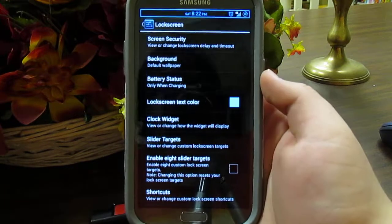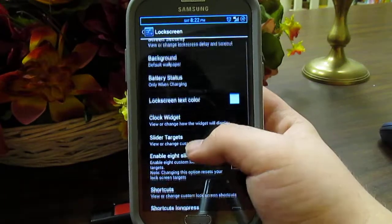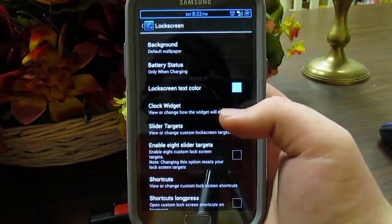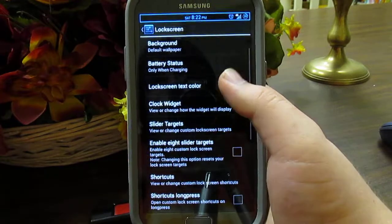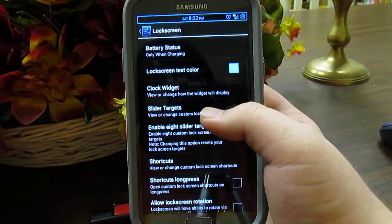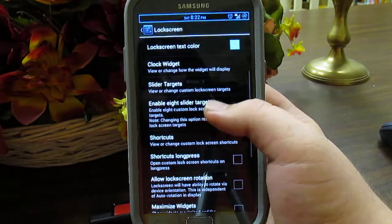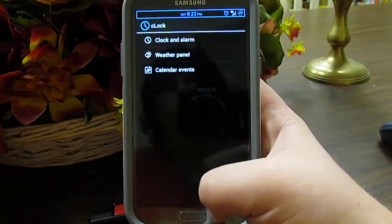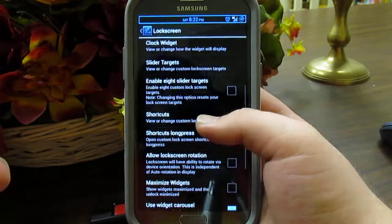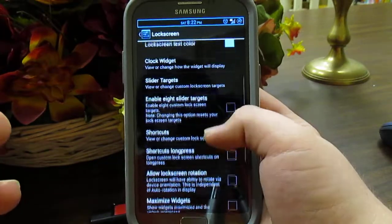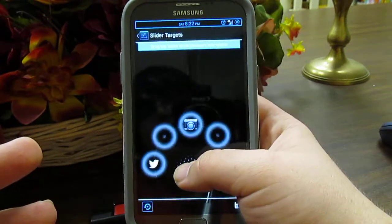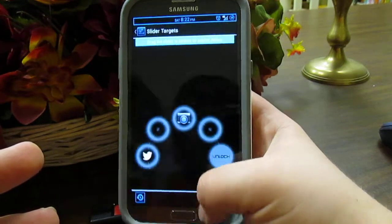Under Lock Screen, screen security is where you change the lock type — pattern or anything like that. Background I leave as the wallpaper from my home screen. Battery status can display under your widget. You have text color, and the Cronus clock widget with weather. The slider shortcuts — I have camera and Twitter — and you can have up to five, or check 'show up to eight' if you want more.